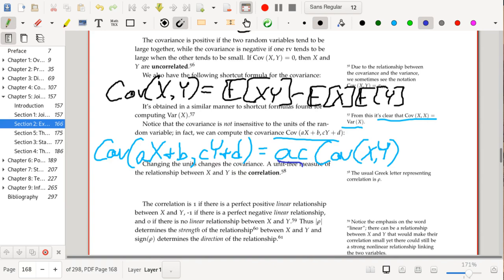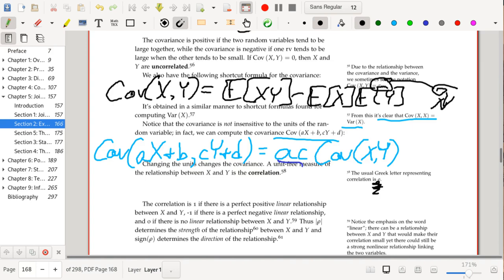We need a measure that doesn't depend on the units of the random variables. We want to know whether knowing one random variable gives us a lot of information about the other, regardless of units. To address this, we create a new metric called the correlation. The covariance is often denoted σ_{xy}, and the correlation is typically denoted with the Greek letter ρ (rho).